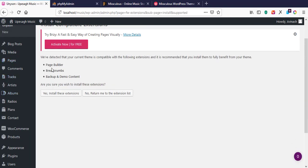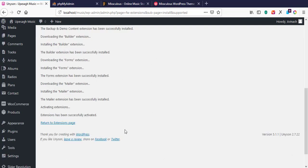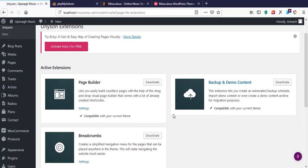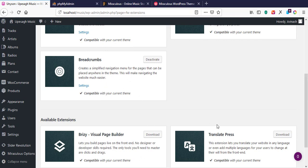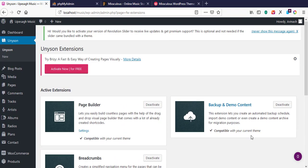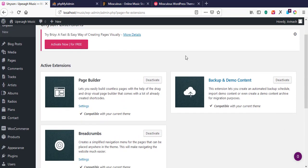The dashboard is saying we need to install some compatible extensions for this theme. Let's install these extensions first. It's asking about a page builder, breadcrumbs, and backup and demo contents. I click Yes to install extensions. All extensions have been installed — let's return to the extensions page to confirm everything is installed.